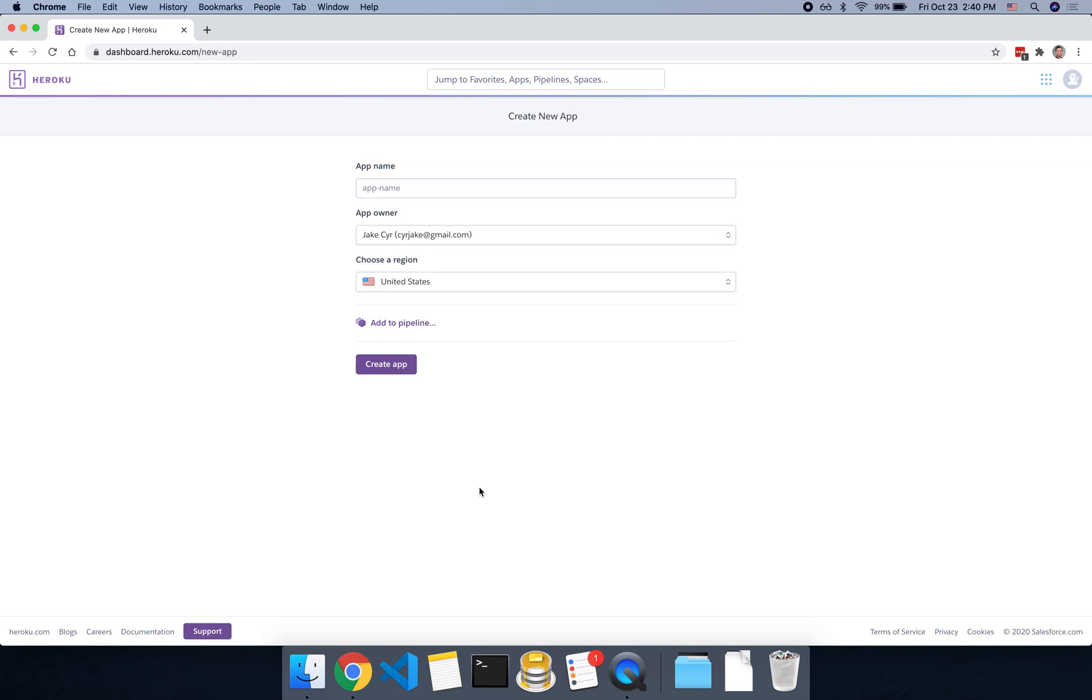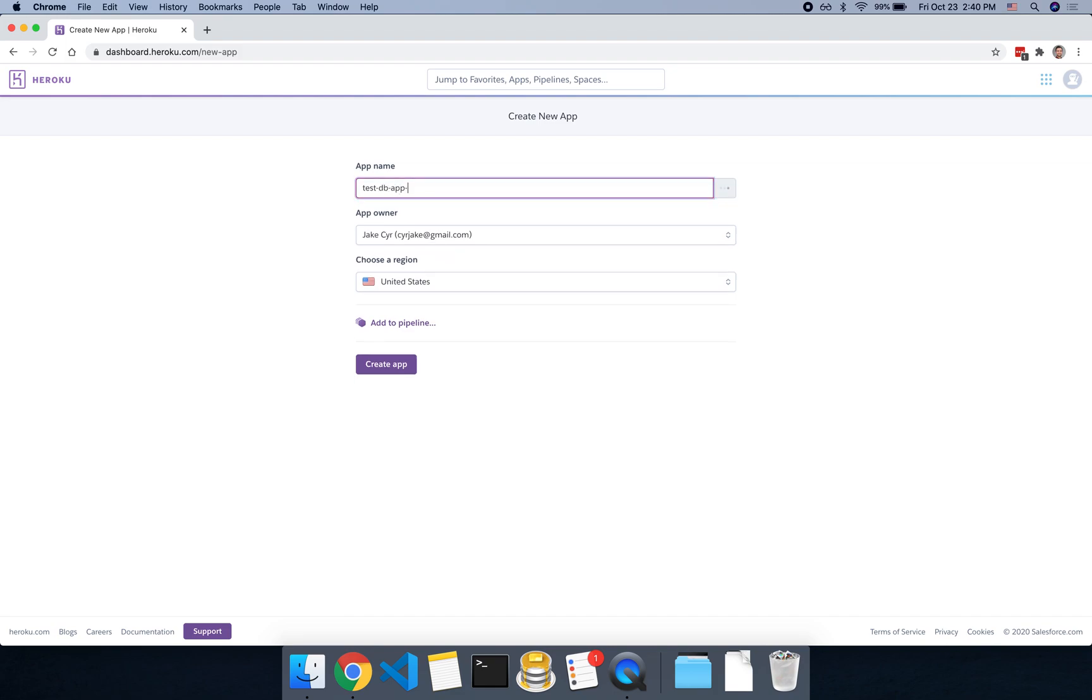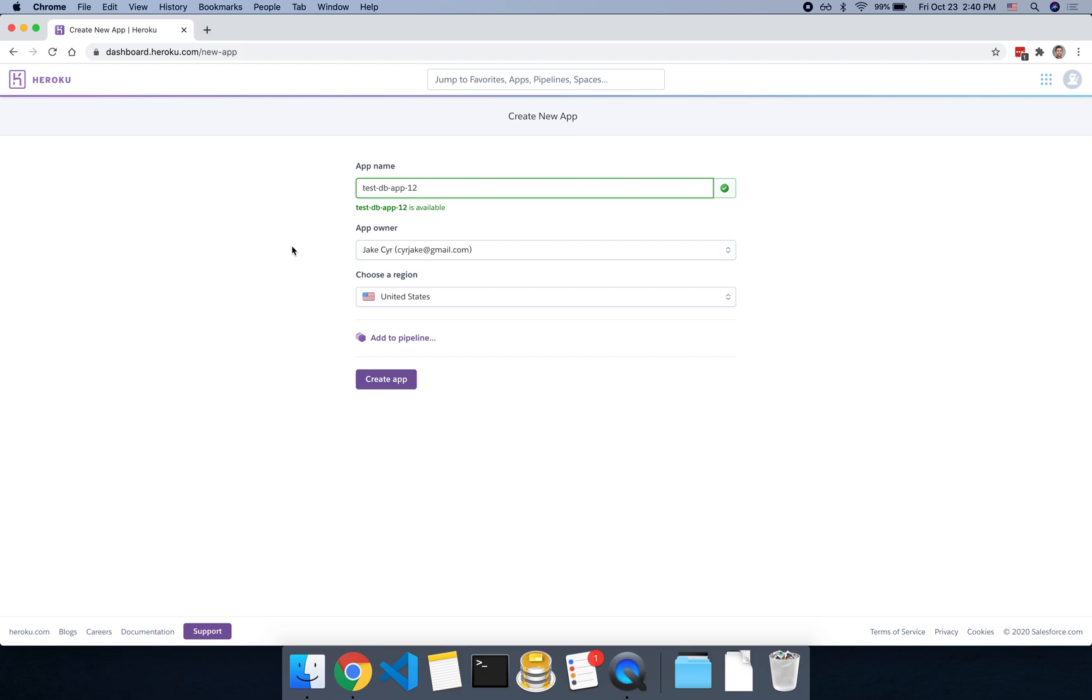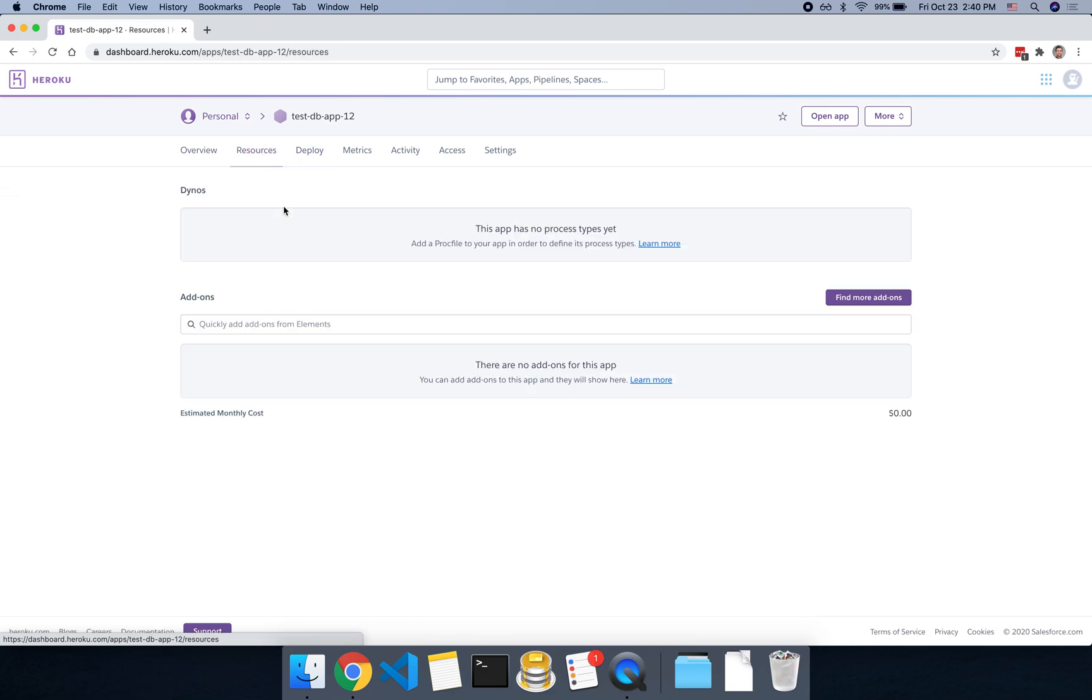So to get started, you could head over to Heroku, create a new account if you don't have one, and then go to create a new app, and I'll just call this testdbapp, if that's available. It's not available, so I'll do one, two, and then you can go ahead and create app, and you can name yours whatever you want. If you're using this for an actual project, you could use that name.